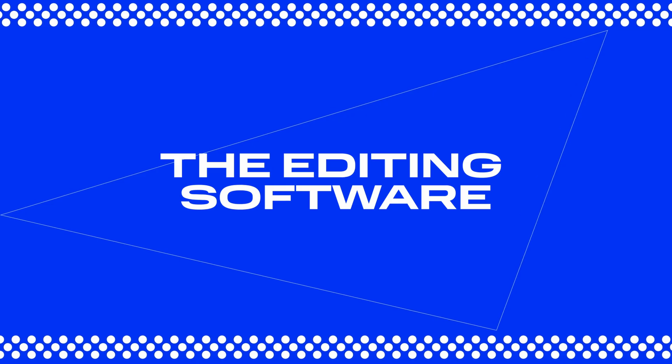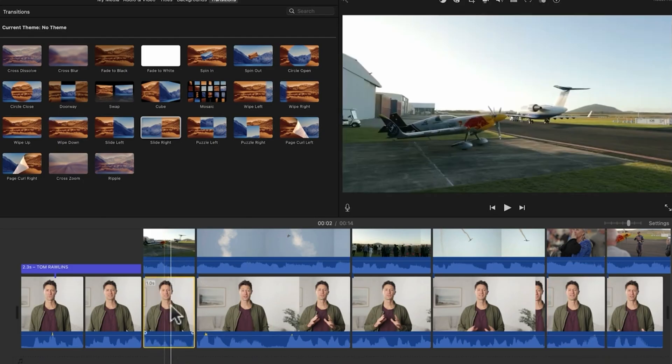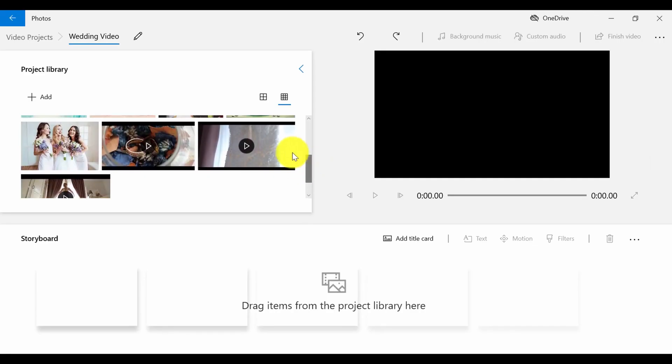The very first thing you need to decide on is, of course, the editing software. You can start with programs with a super simple interface such as iMovie for Mac users or Windows Movie Maker for Windows users.